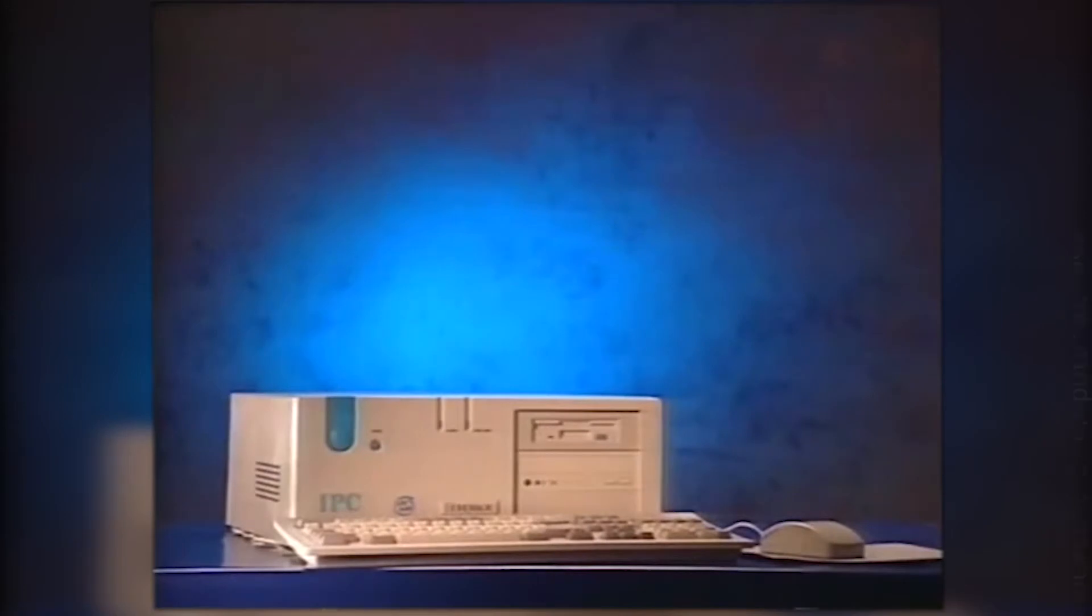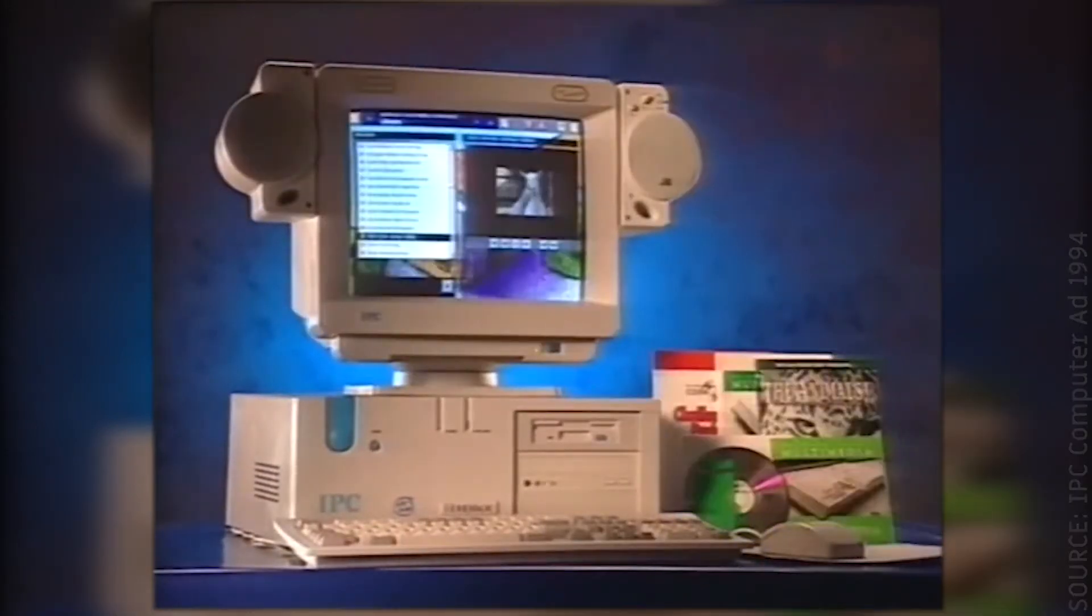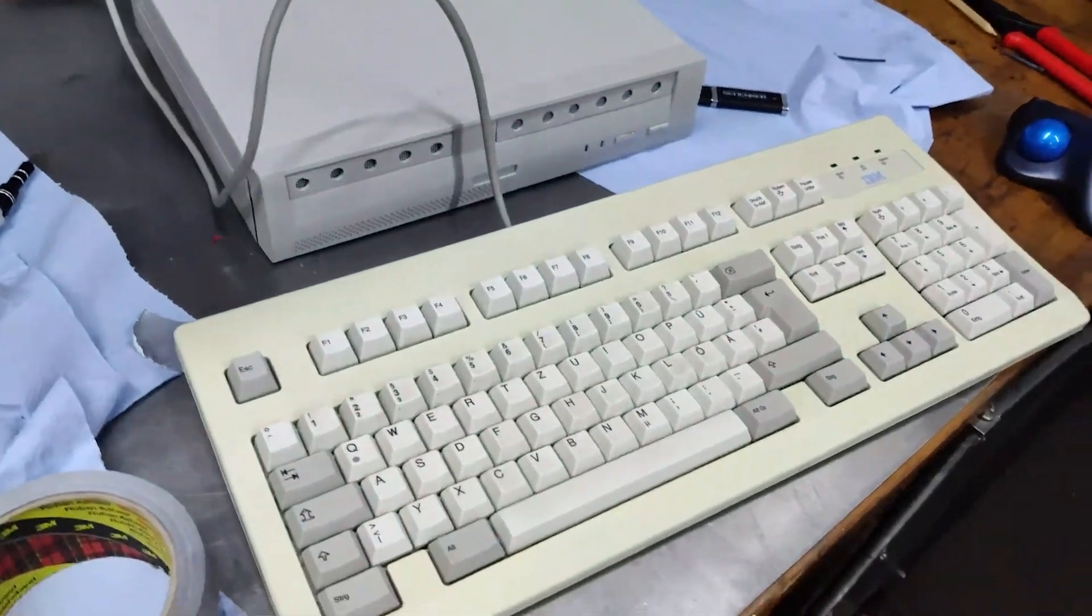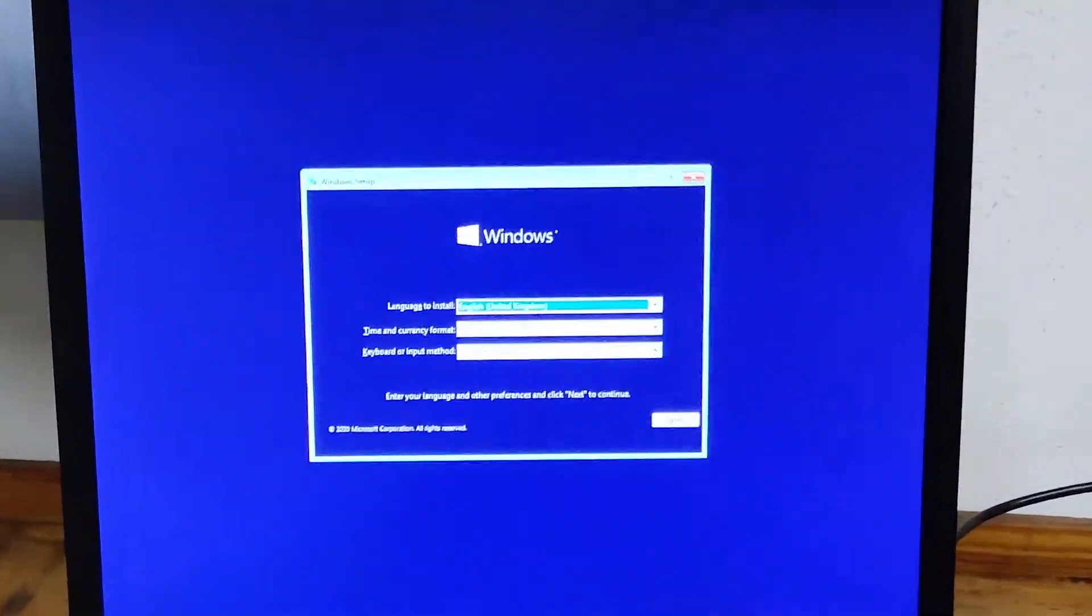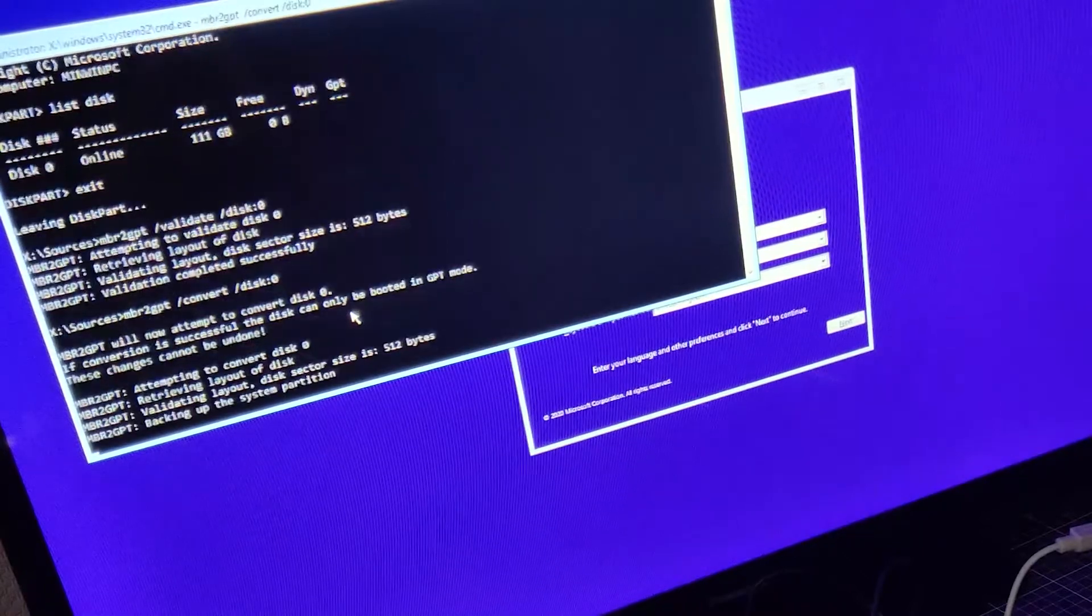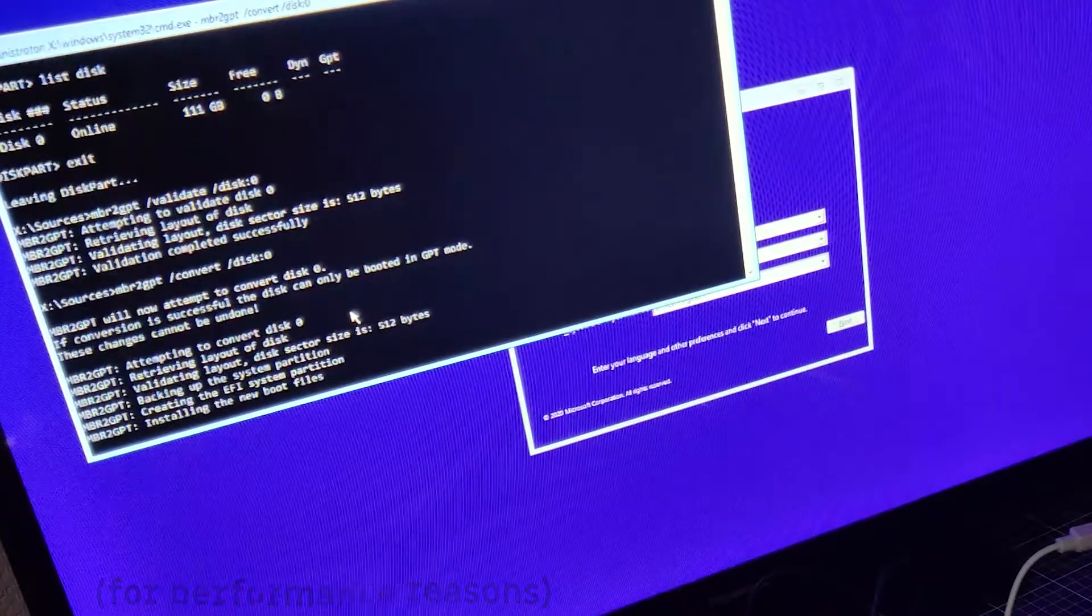The software used on a system like this will make or break the experience. Even with all aesthetics in mind, my first step was to install Windows 10. Obviously, Windows 10 was not the right choice here.